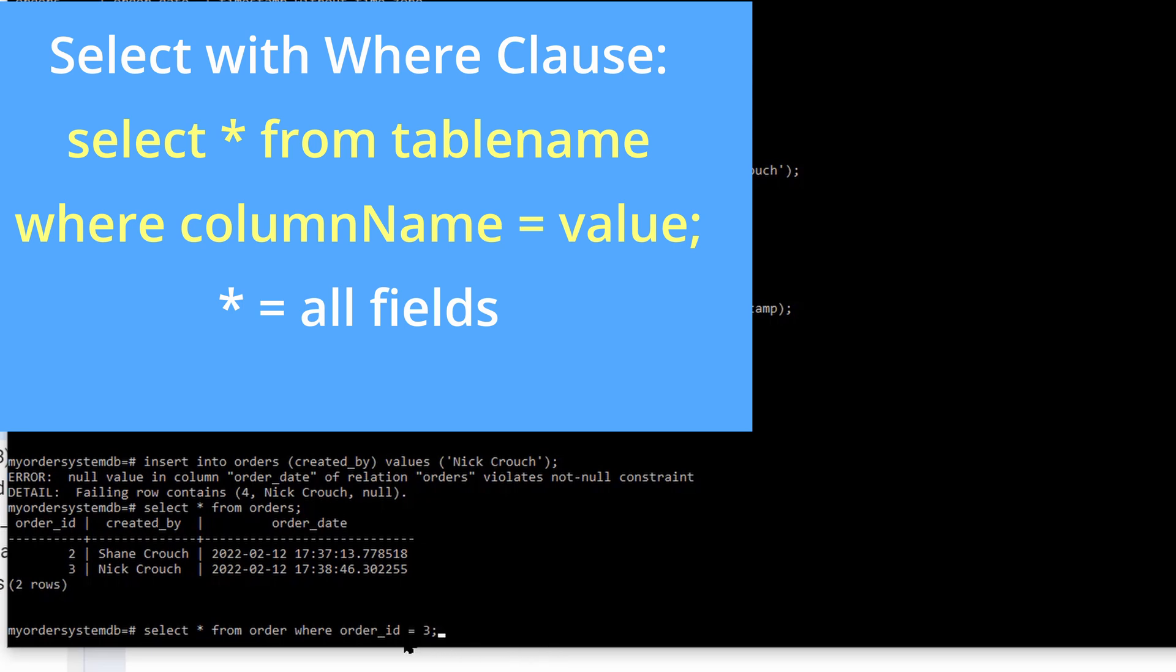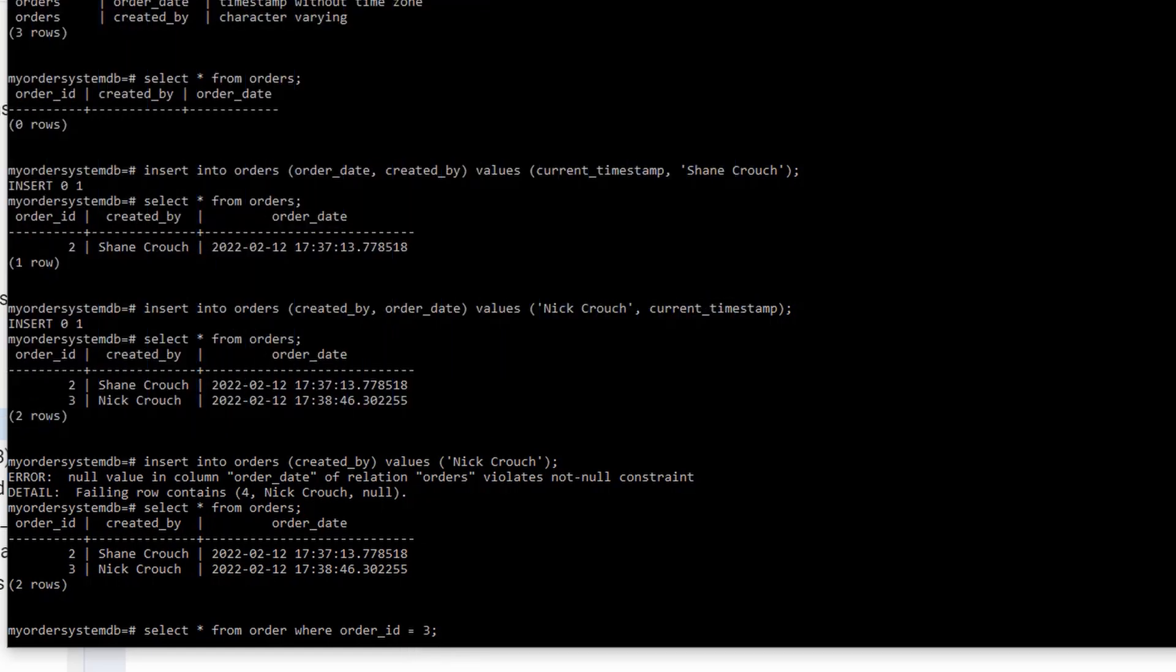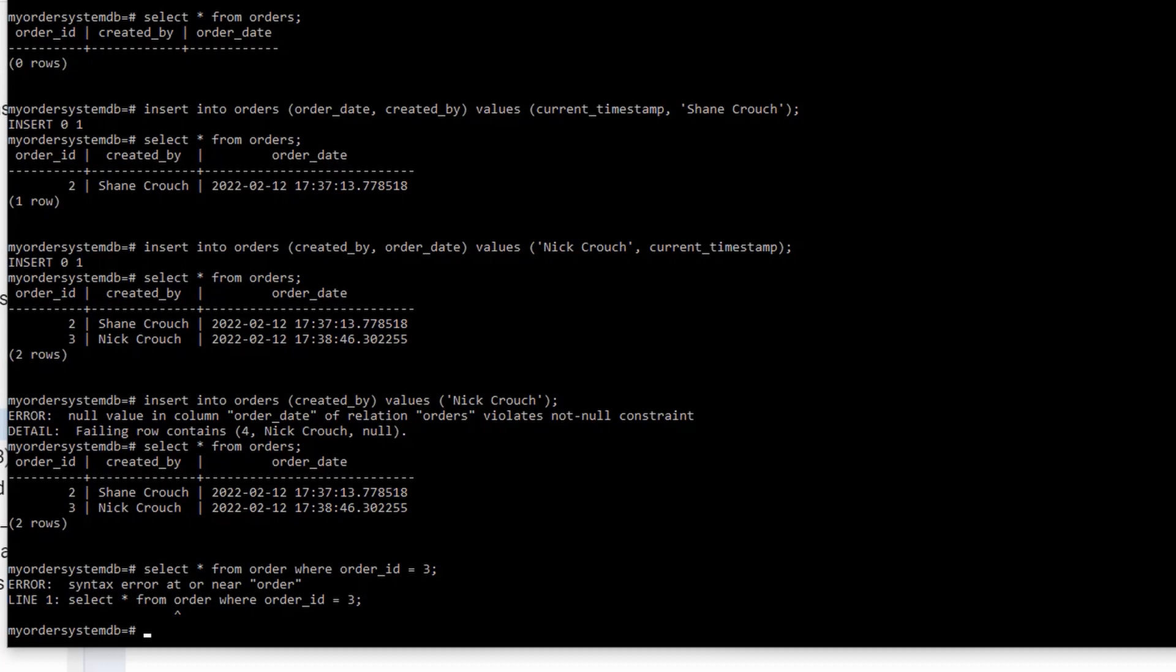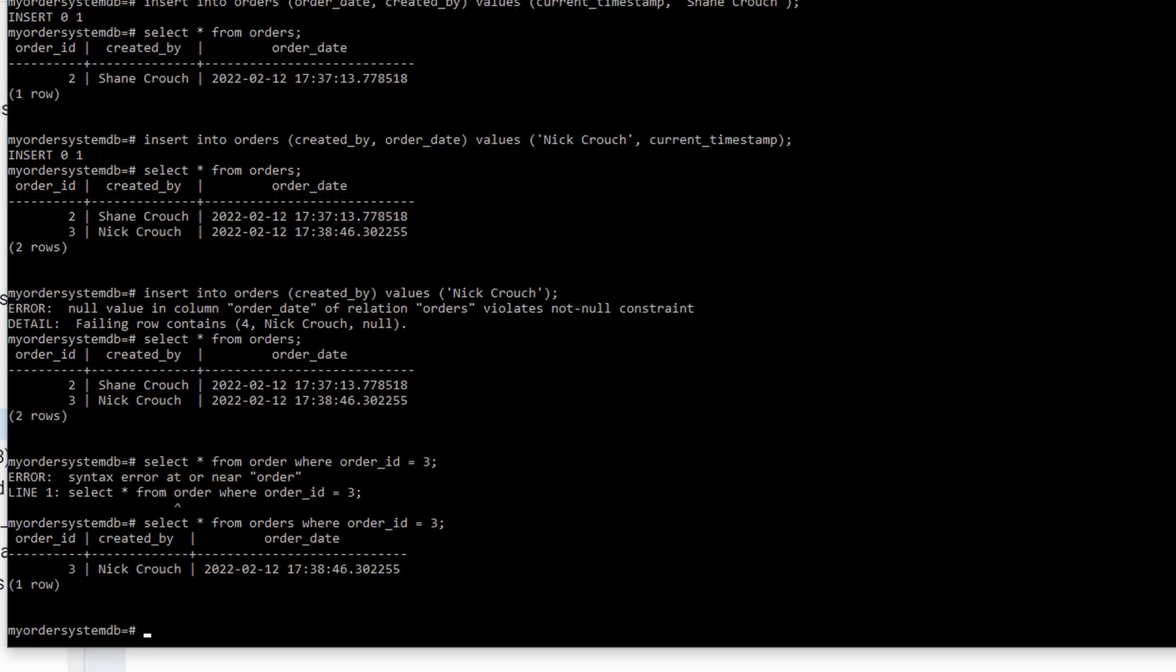So I have select all columns with the asterisk from the table order where the column order ID is equal to 3. So select all from order where order ID equals 3. And I made a mistake. Got a bug. Do you see my bug? I see it. So I'm going to go back. My table is not called order. Order is singular. You should never name your table singular. You should name it plural. Select all from orders. Let's do that again. Press enter. There we go.